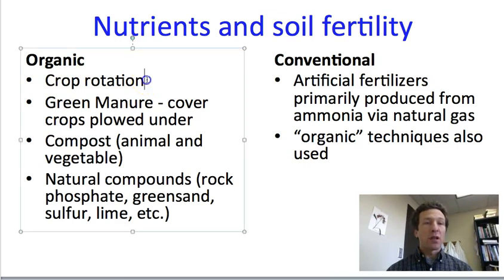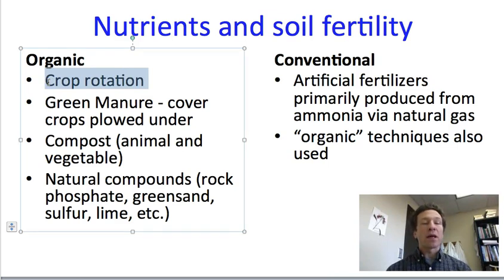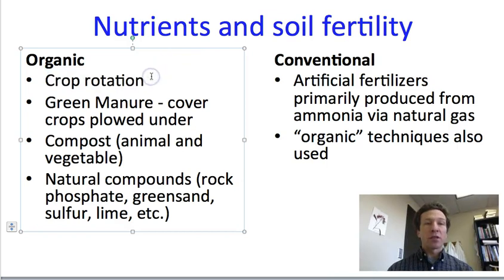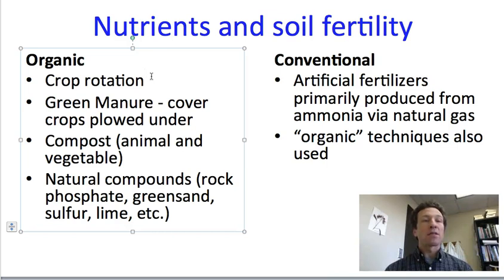One is crop rotation. Crop rotation refers to when one crop is grown in one season, and then the next year typically some other crop is grown instead. Because different crops have different nutrient needs, they allow one nutrient to get replenished while other nutrients are drawn down. Additionally, if crop rotation includes legumes, remember that legumes are nitrogen-fixing, so while legumes are planted, the amount of nitrogen in the soil can be increased, and then in subsequent seasons other crops that need that nitrogen can be planted.